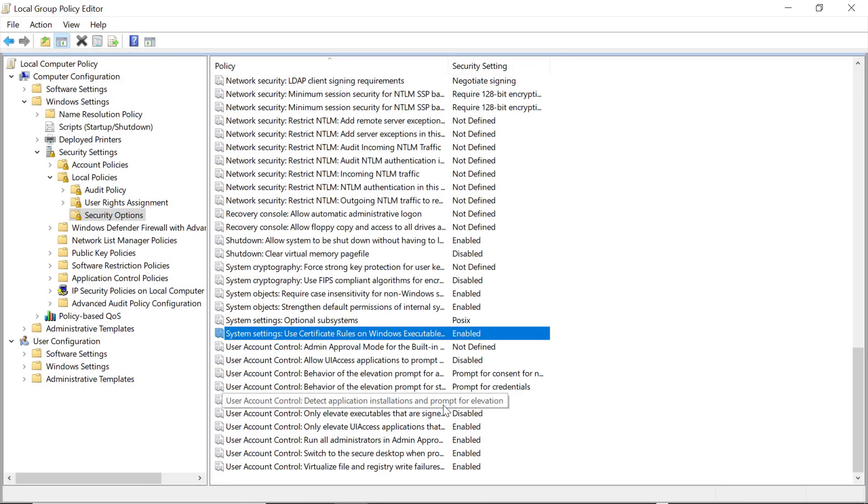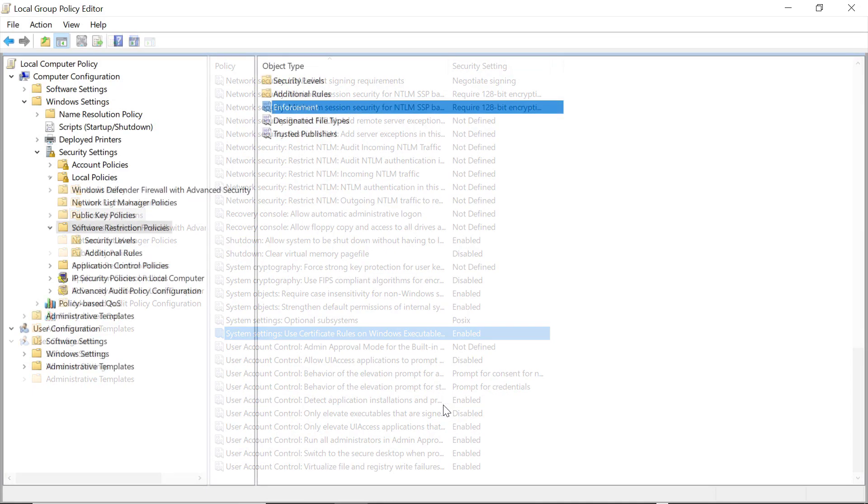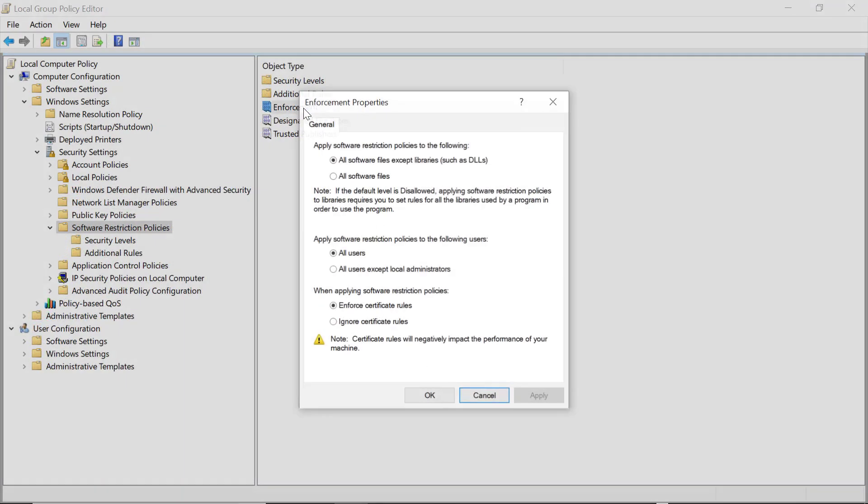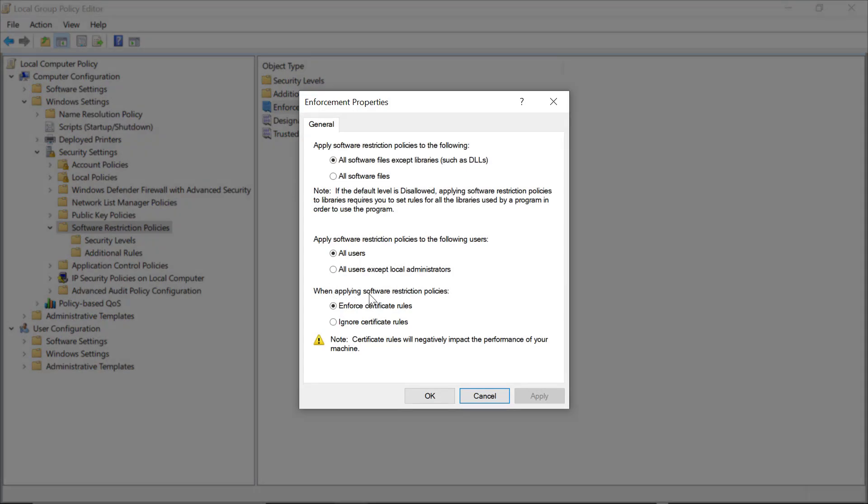Now that we've enabled it, we can go to our SRP GPO to check enforcement. In the main SRP area, click on Enforcement. Under the When Applying section, you'll need to select Enforce Certificate Rules. Just like the last setting, if you leave this one at the default, which is Ignore, any certificate rules you create will not work.